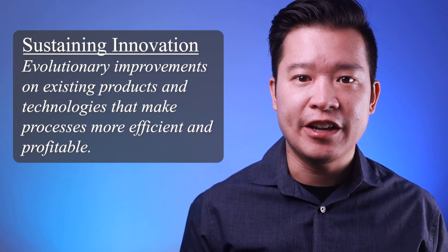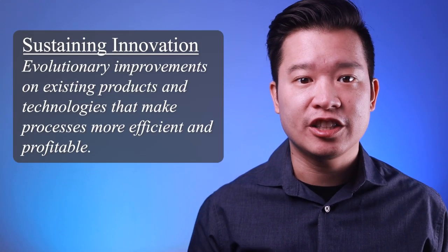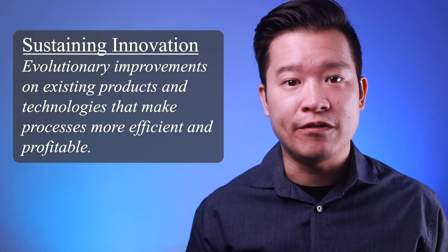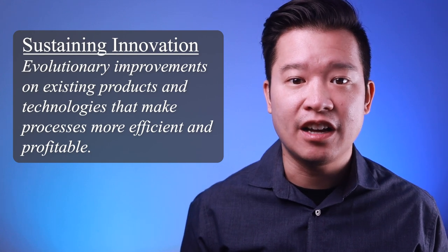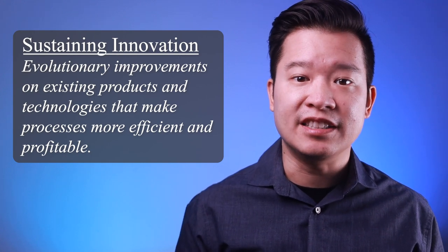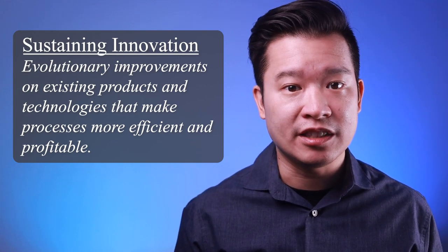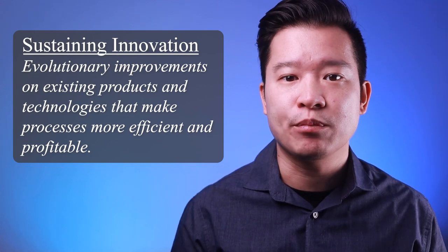Sustaining innovations, on the other hand, just improve or evolve existing technology to make the existing way of doing things more efficient and profitable.